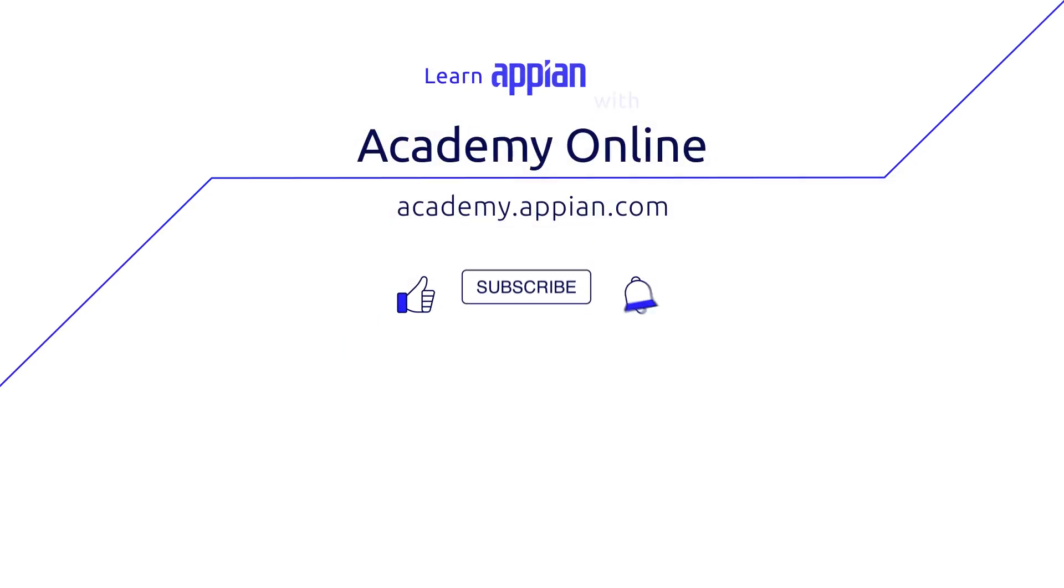Check out some activity chaining patterns and Appian documentation linked in the description below. Thanks for watching and I'll see you in the next one.